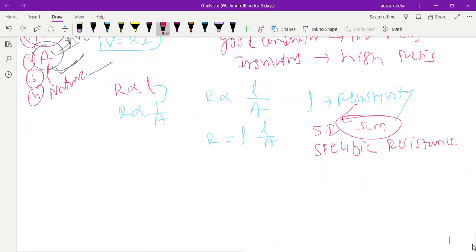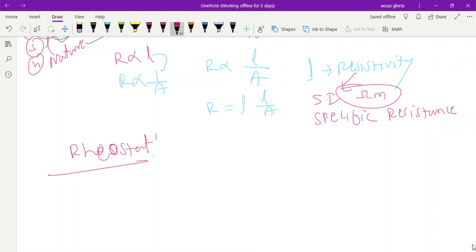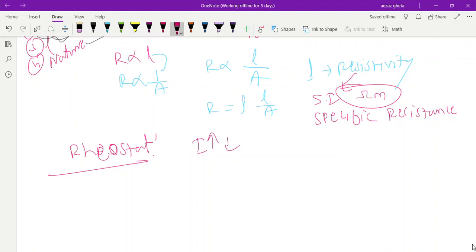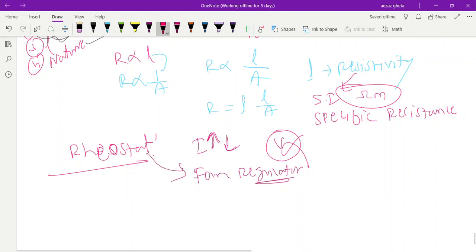One device is rheostat. By using rheostat we can change the current without changing the potential difference. Fan regulator is a perfect example of rheostat — we can change the amount of current in the circuit without changing the potential difference.